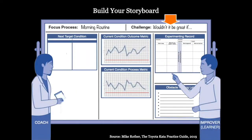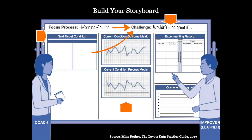First, we check: do we have a challenge in place, and is the focus process related to this challenge? Have we established the next target condition towards our challenge — one that is a lot smaller, a lot closer, maybe a week away, and clearly described? Then, are we constantly measuring current condition to understand where we are? Are we identifying obstacles by comparing target condition with current condition, and are these really obstacles that are preventing us from getting closer to our target condition?